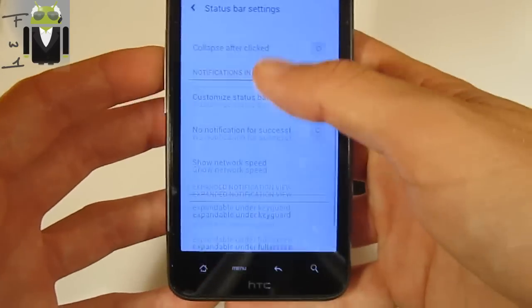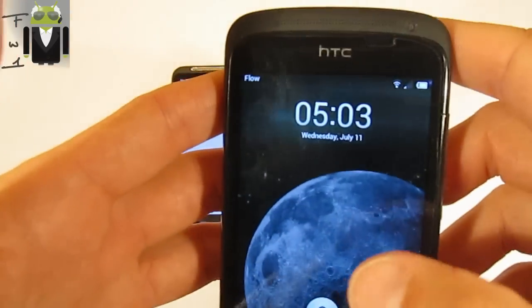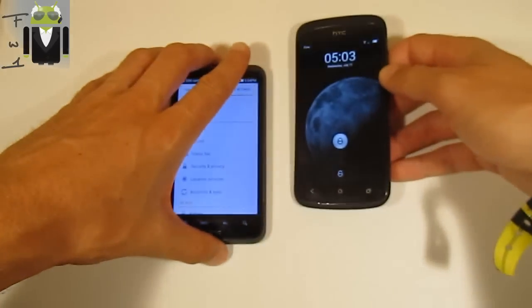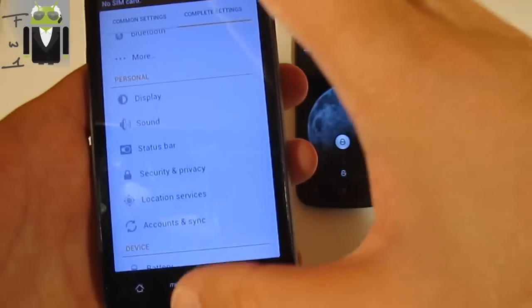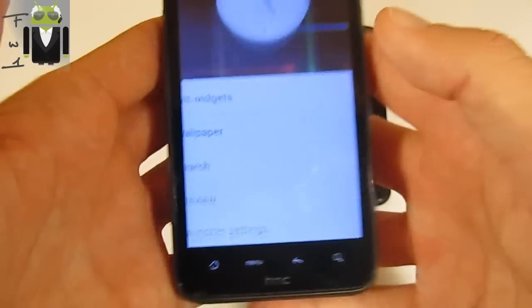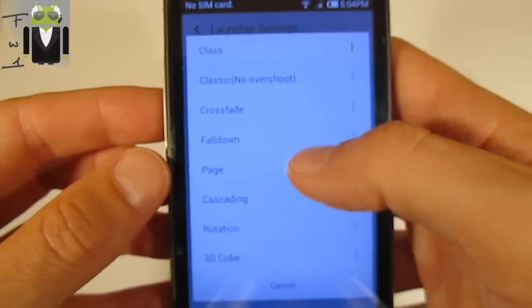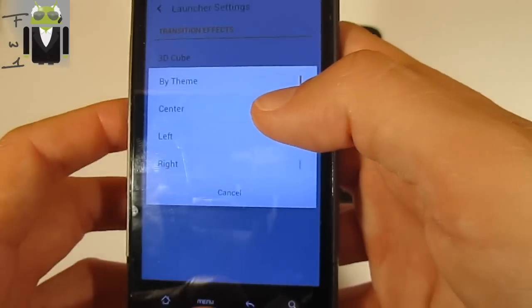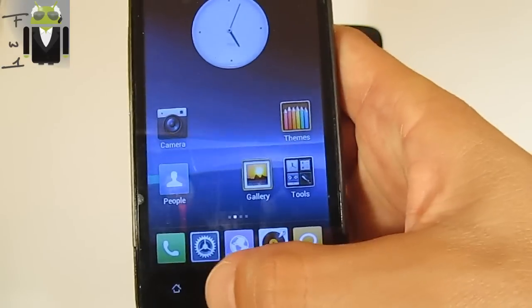You can change a lot of things - for example on the HTC One S I changed the name, it's white and says Flo. You can change the clock position by going to the menu and launcher settings - you have transition effects you can change, or use the 3D cube for example. You can also activate or deactivate icon shadows.